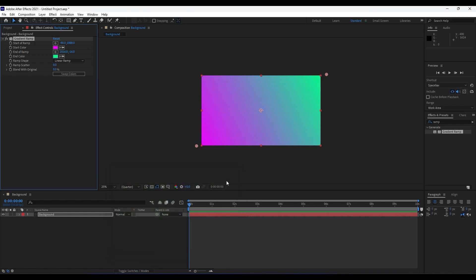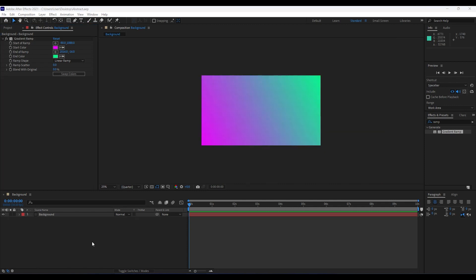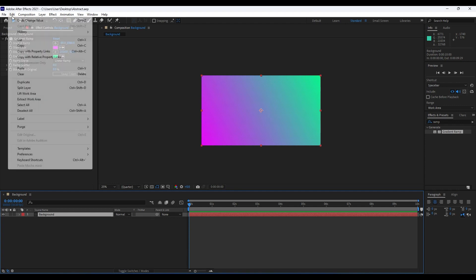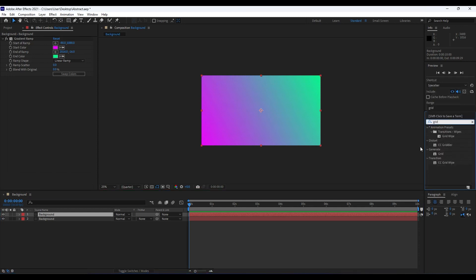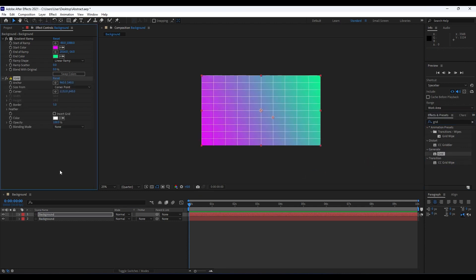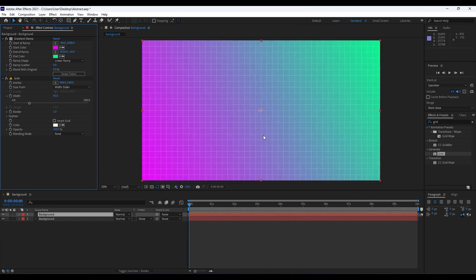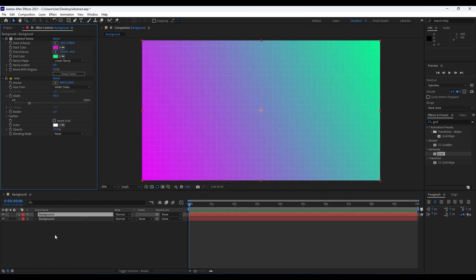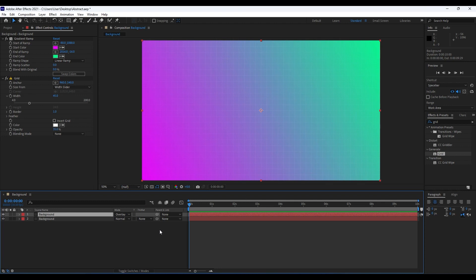Next we're going to create a grid. Hit Ctrl+D to duplicate this background layer. For the next effect choose Grid — drag and drop it onto our top layer in the timeline. For Size From, choose Width Slider; set Width to 45 and Border to around 1. Then lower the opacity to around 35 percent and change the blending mode from Normal to Overlay. If you can't find blending modes, hit Expand or Collapse to see them.